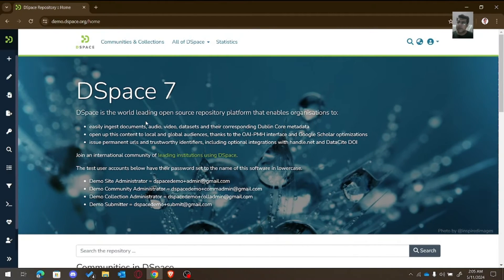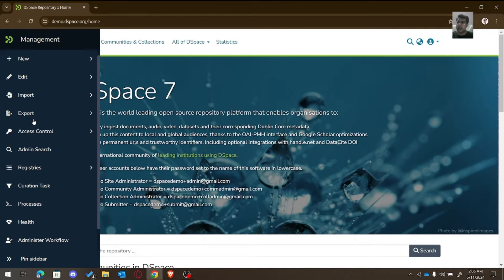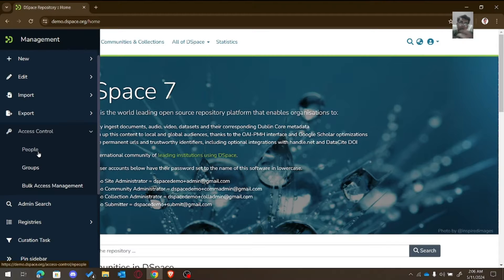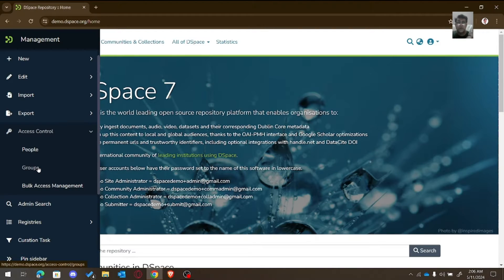On the navigation bar you can see the Access Control section. By access control we can add an e-person who can actually administrate the DSpace site — who can work as a community administrator, collection administrator, or submitter. We can also create groups of those e-people, such as an administrative group, community administrator group, collection administrator group, or submitter group.